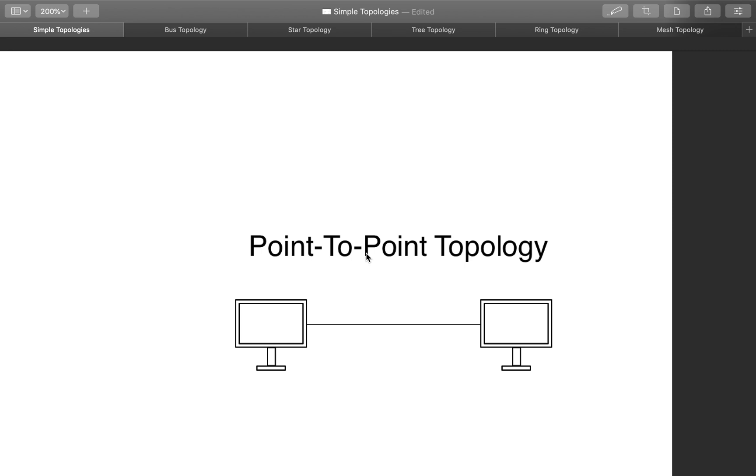The first one I'm going to talk about is the point-to-point, which is the most simple: one computer connected through either a coaxial cable or a twisted pair. It's just one computer connected directly to another computer. It's the simplest form of a layout of a network.